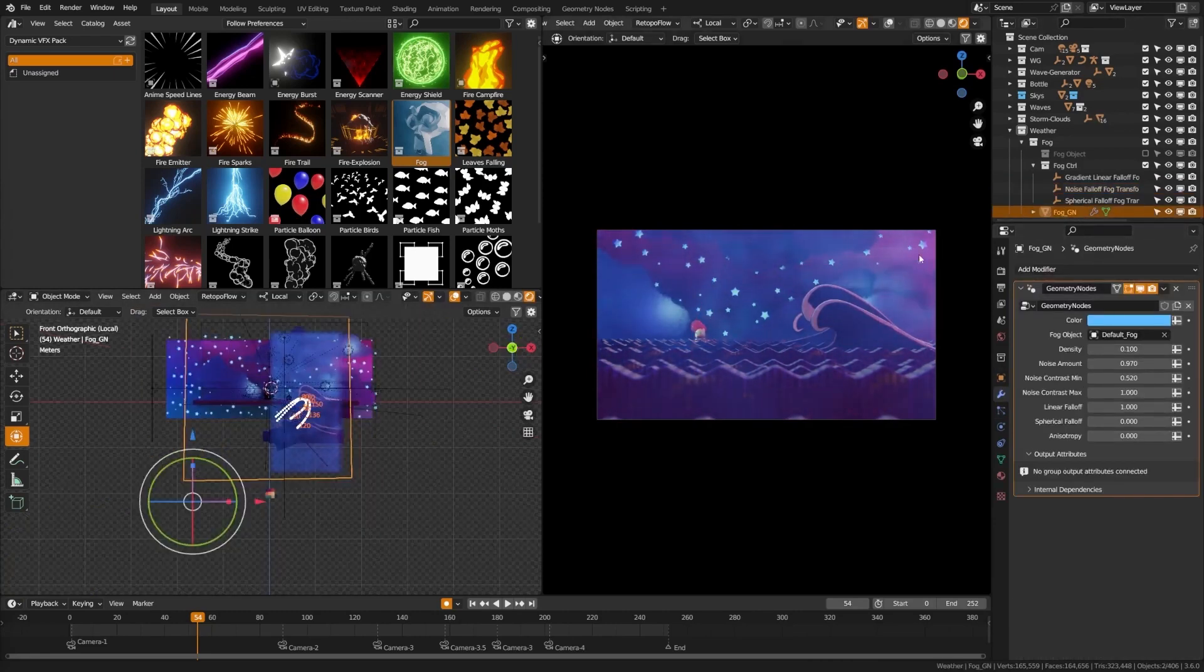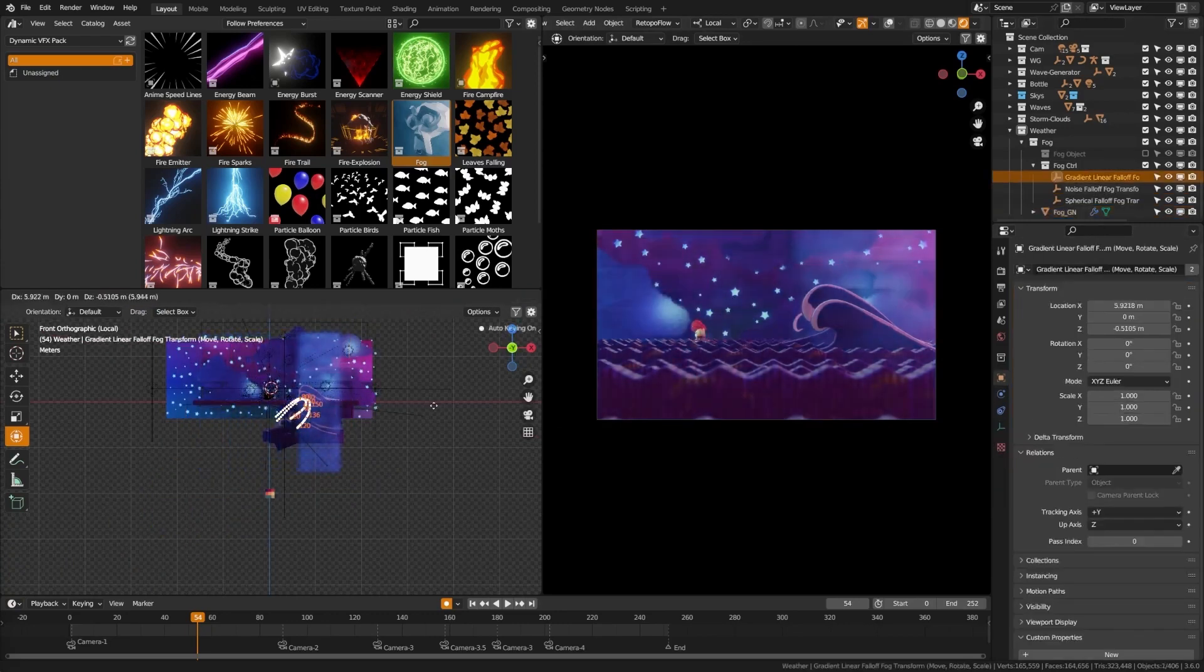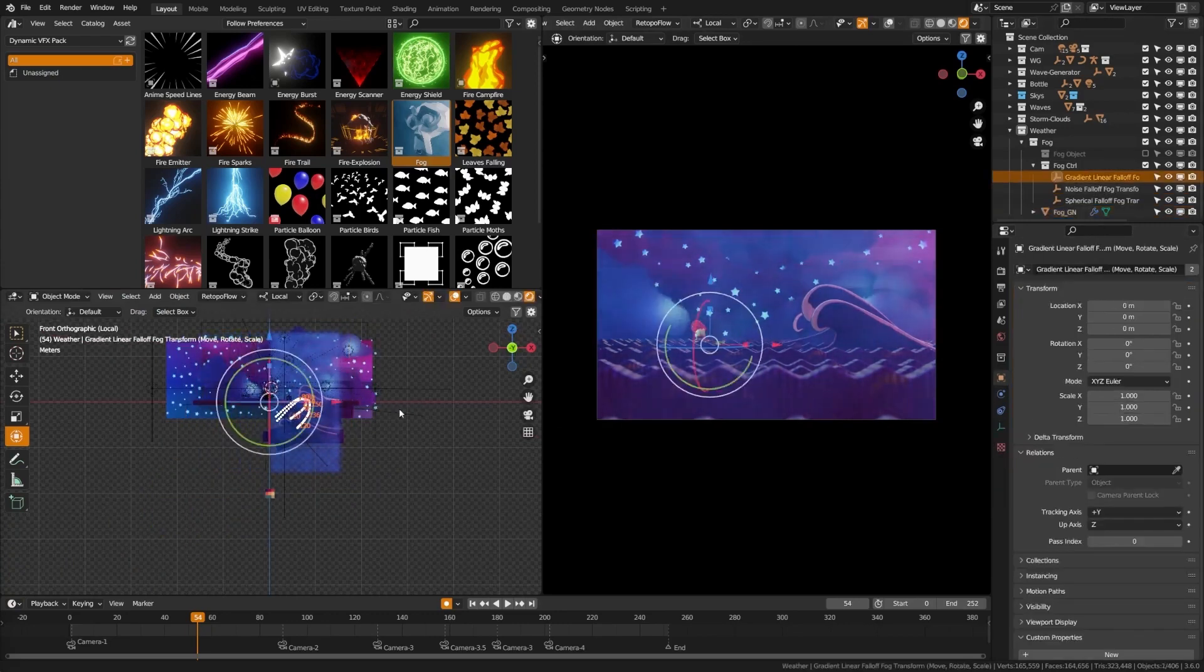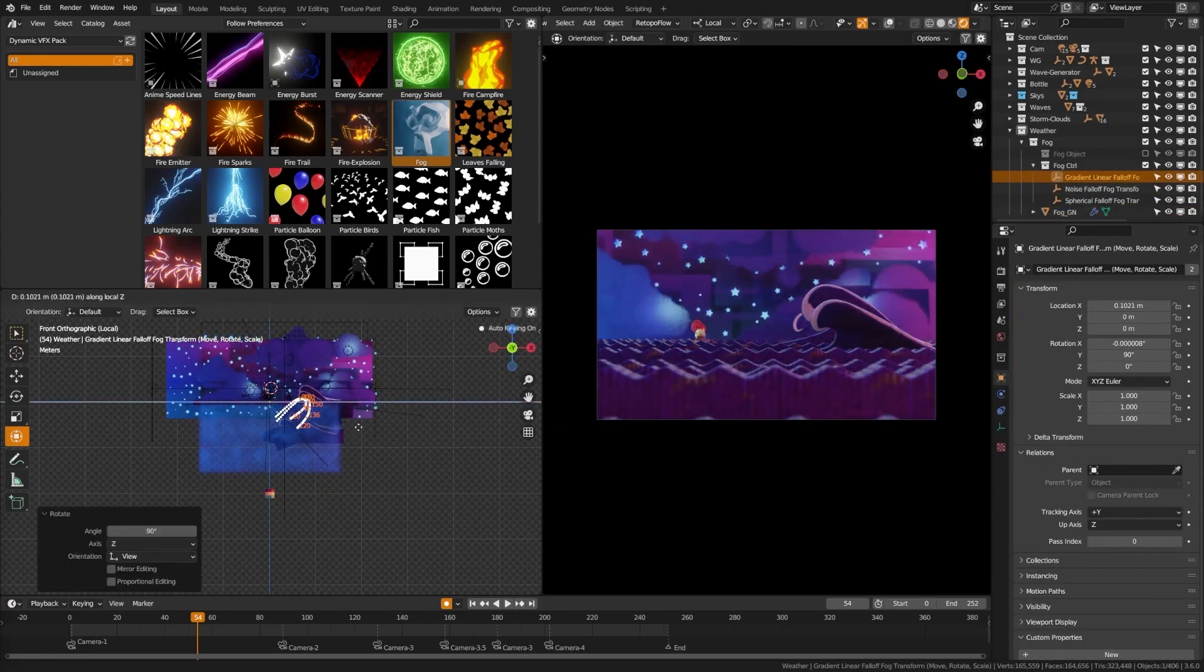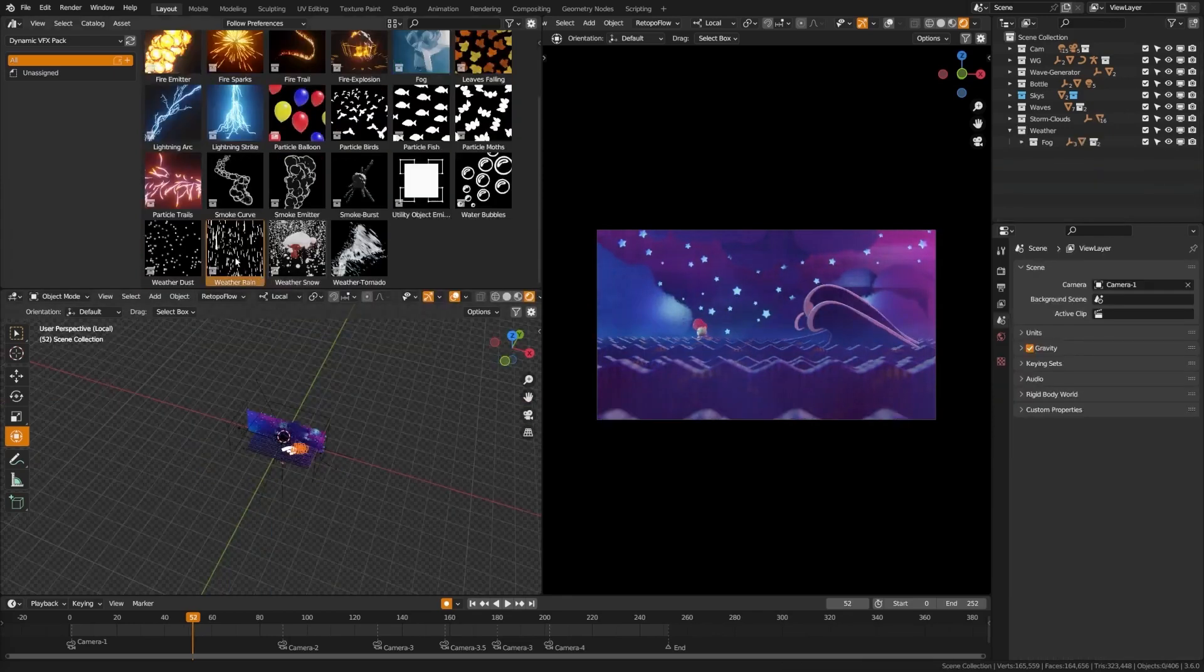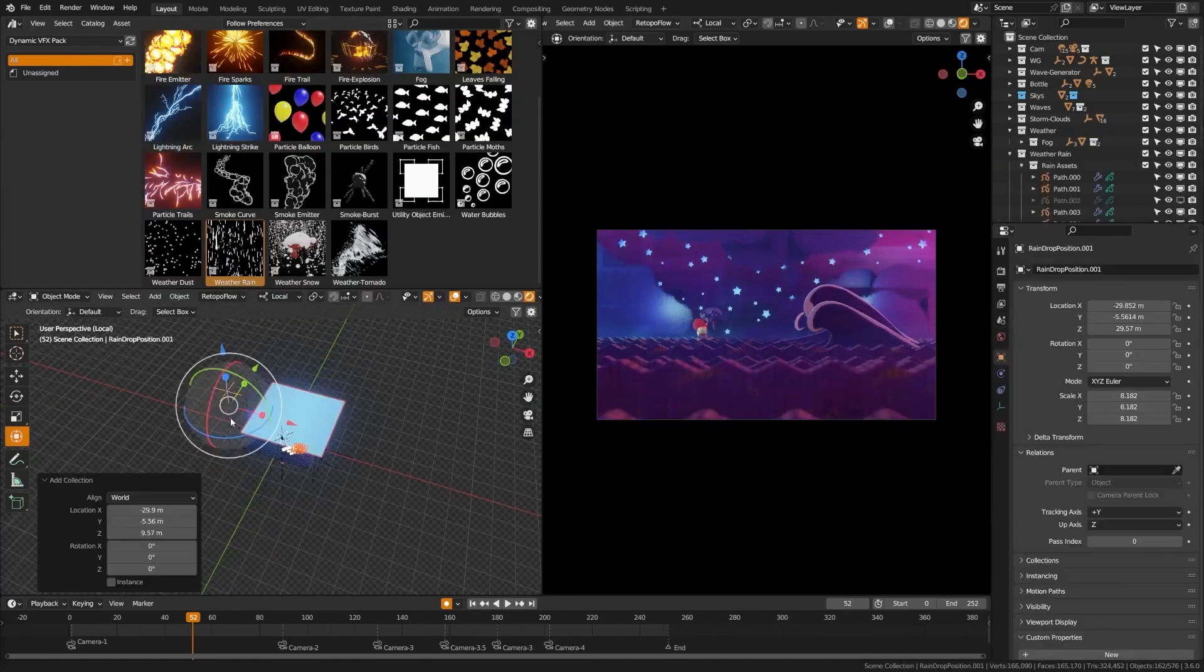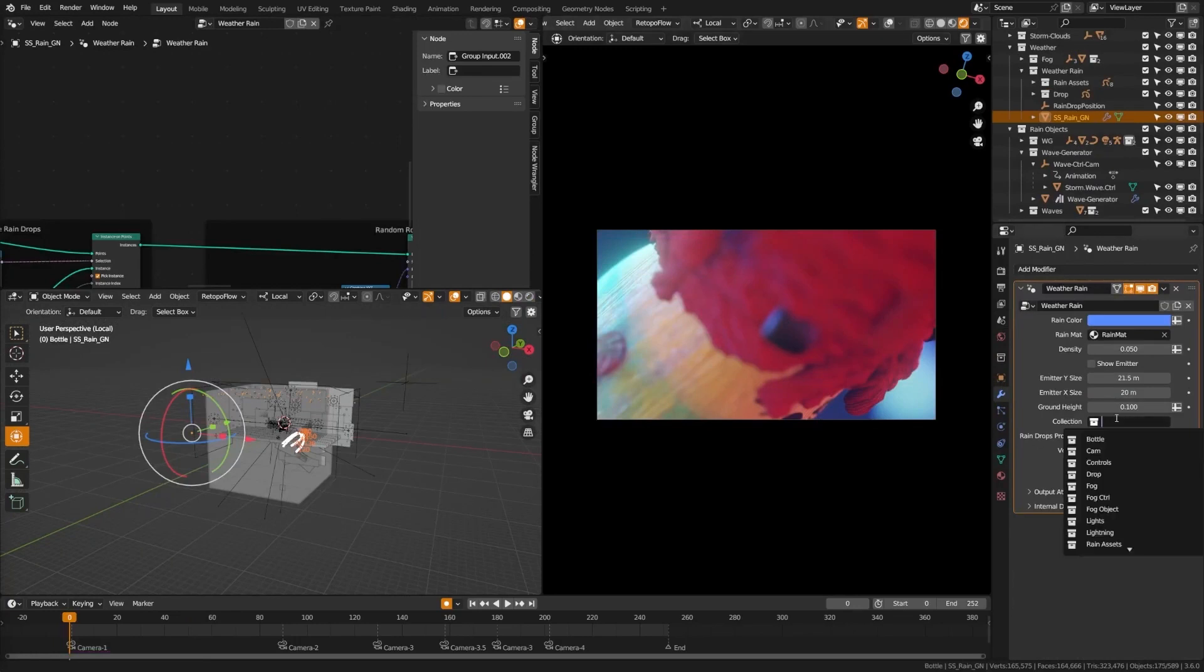Now it's time to harness the power of weather effects. From terrifying tornadoes to gentle rain and snow, the realism of these effects will blow you away. Watch the snow dynamically collect and the rain splash realistically, making your scenes feel truly immersive.